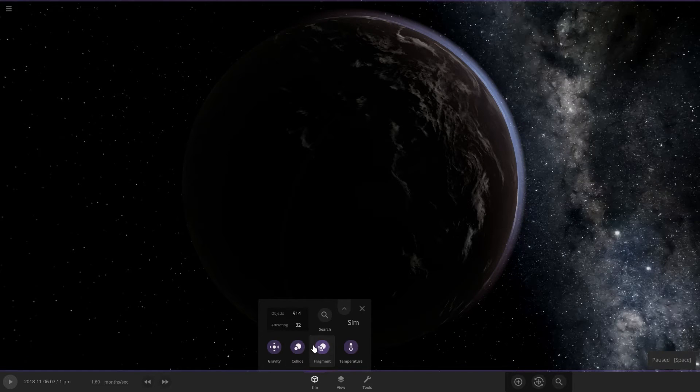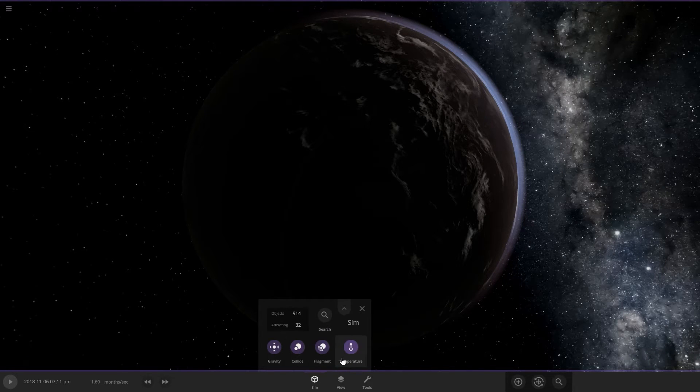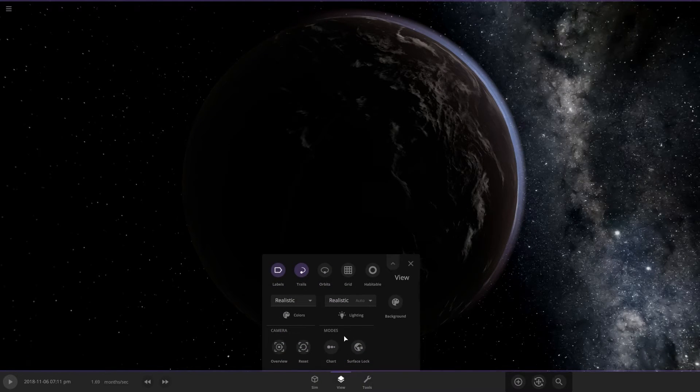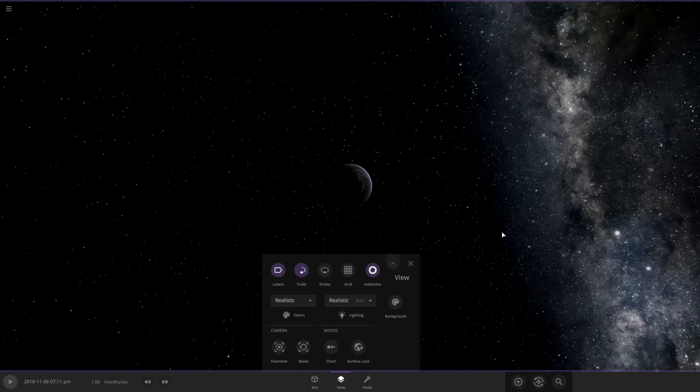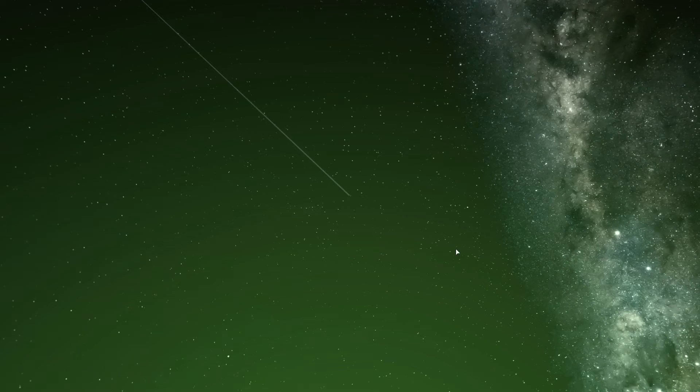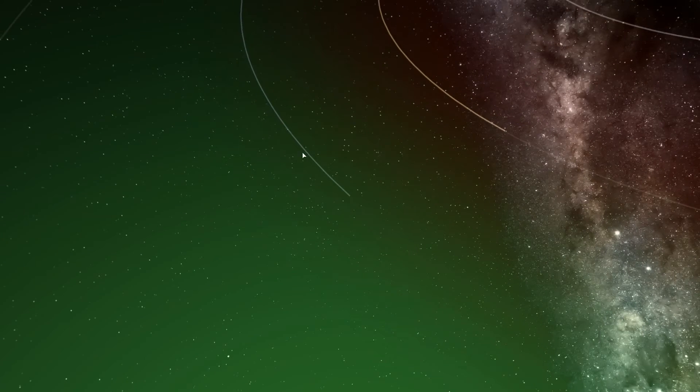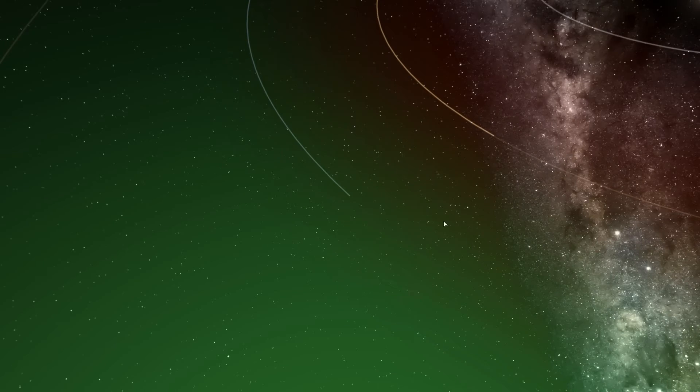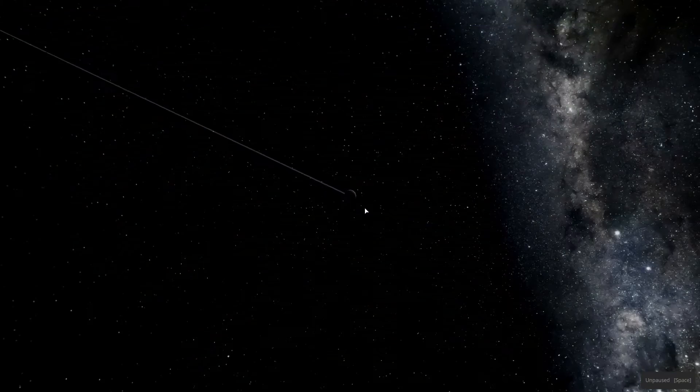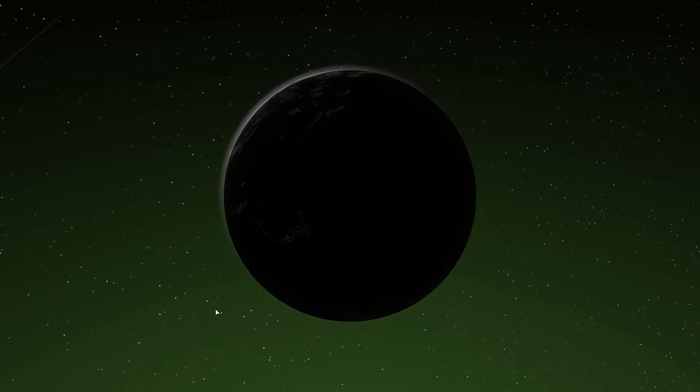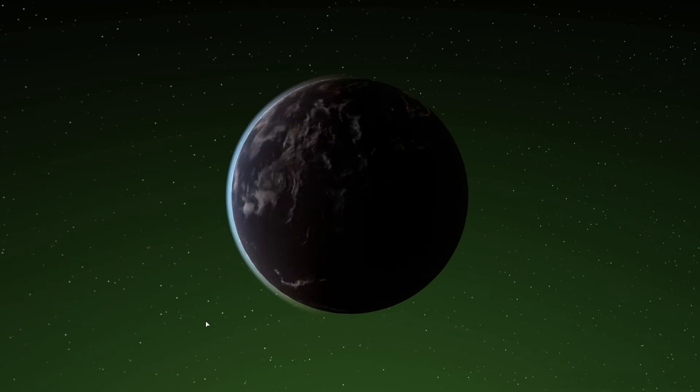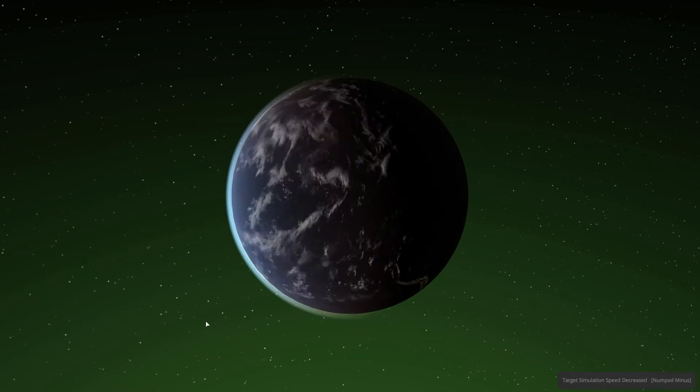We are going to go ahead and we are going to view the habitable zone. Boom. Whereabouts are we in terms of that? We are still well in the habitable zone.